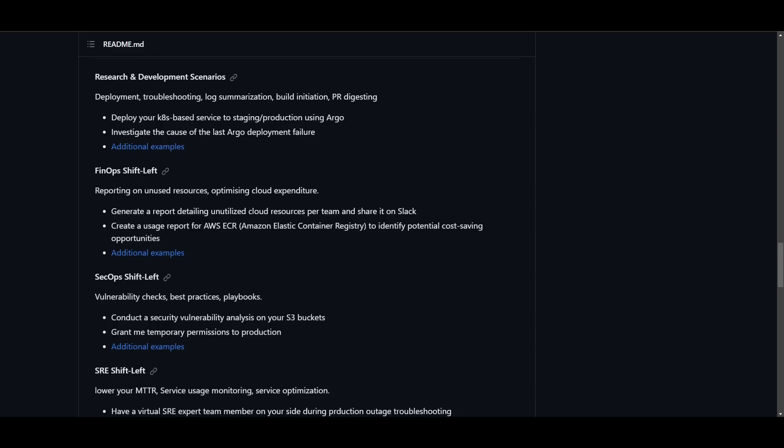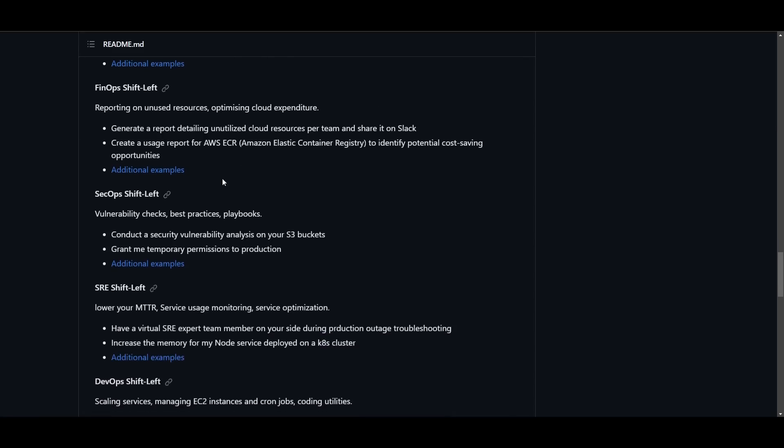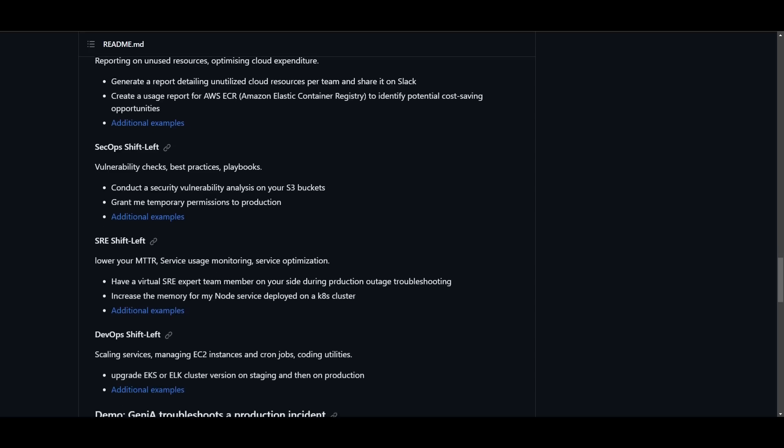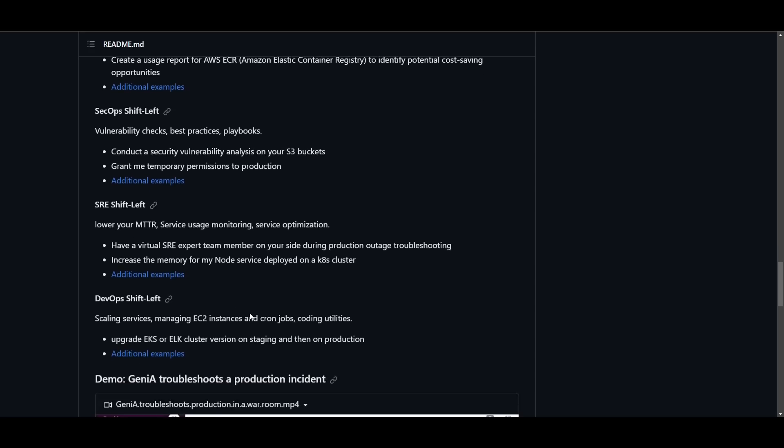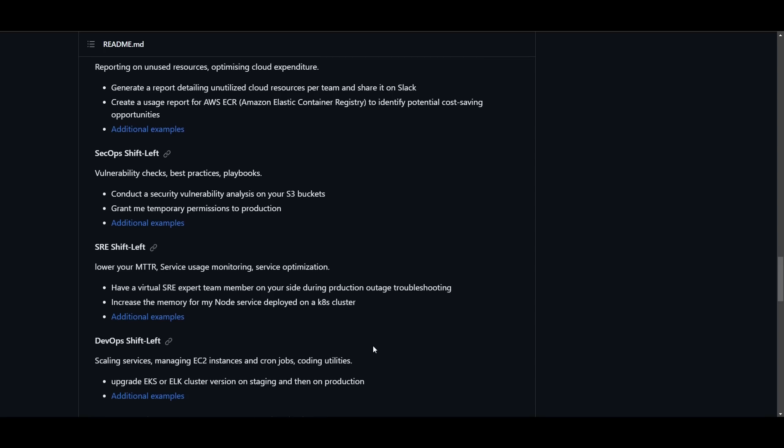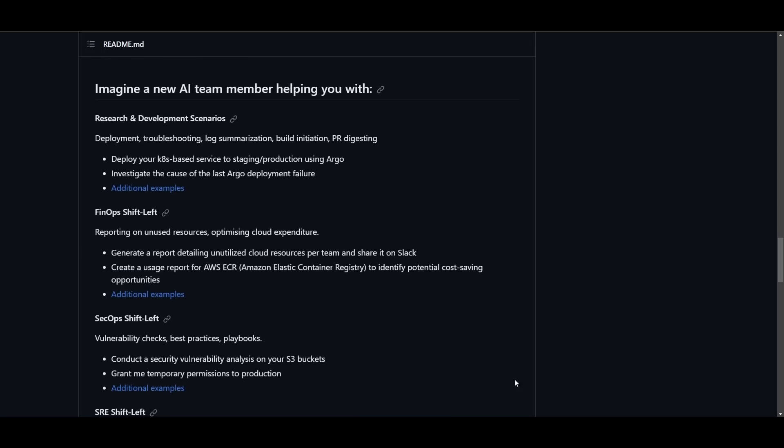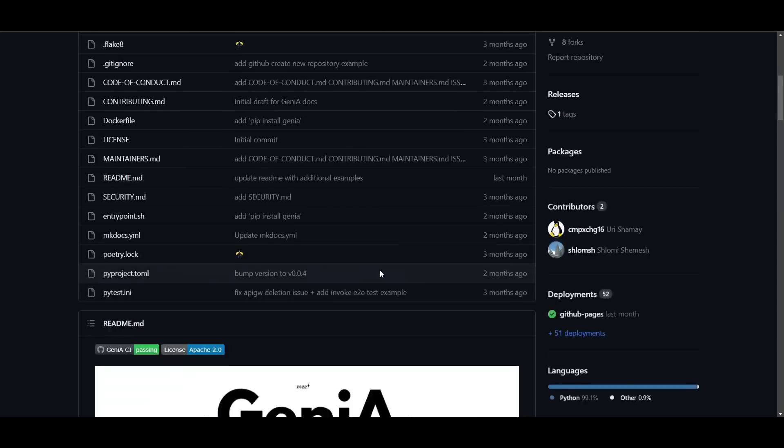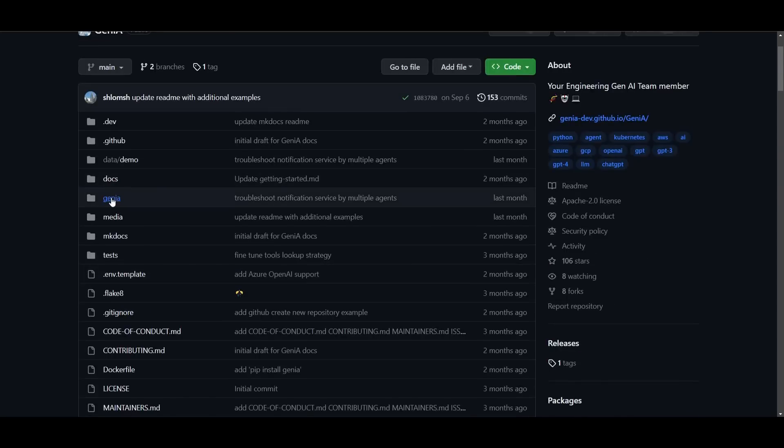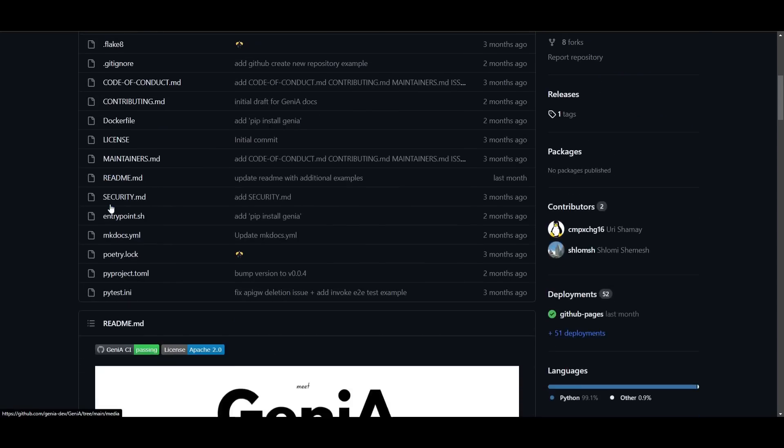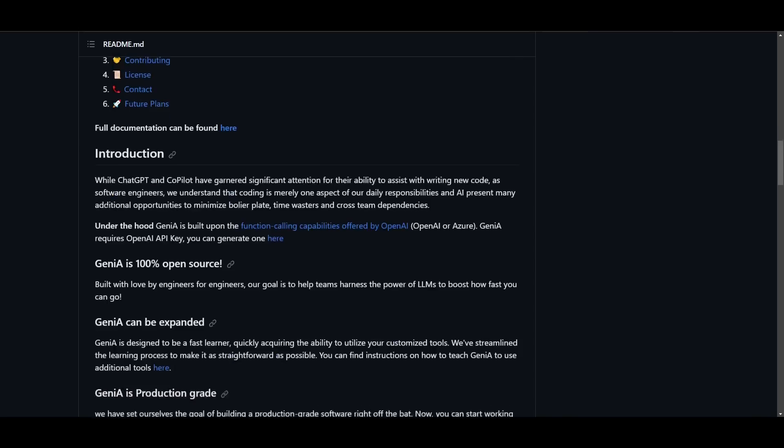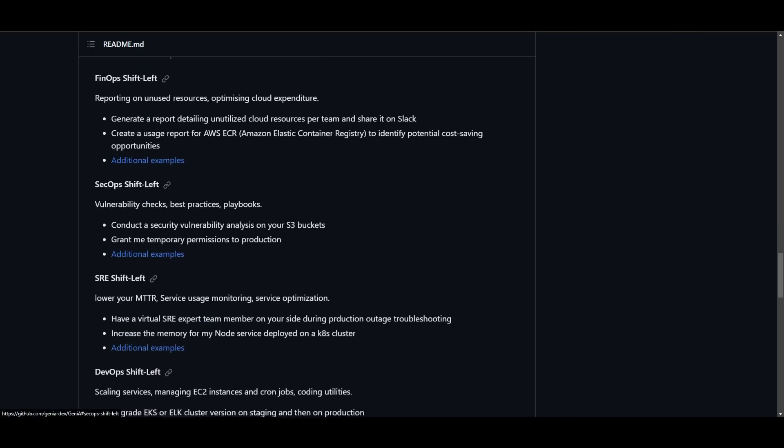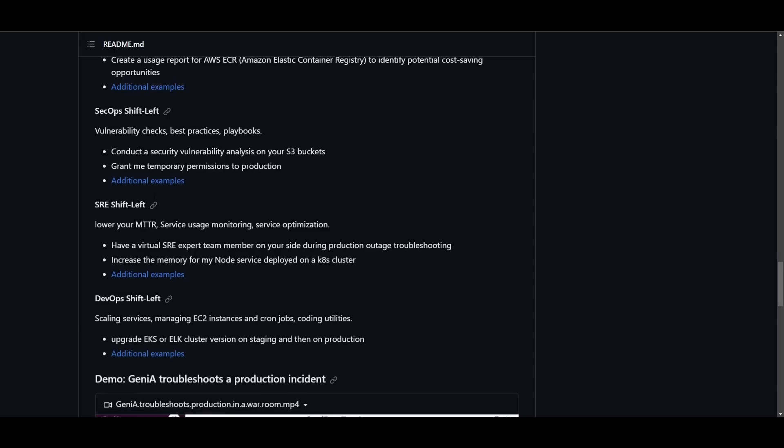It was able to do this by developing and deploying your own K8-based service to staging production using Argo. There is an example for this. You have FinOps, SecOps, and it also works on DevOps as well. You can see there's a lot of examples and they have a log for all the data in their actual demo, which you can access on their GitHub repository. If you're interested, I highly recommend you go through the examples so you can get a better idea as to what you're able to actually accomplish with Genia.